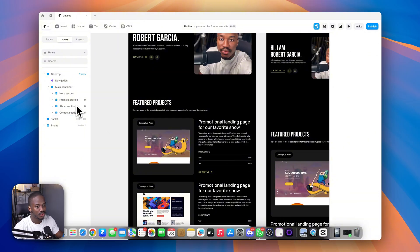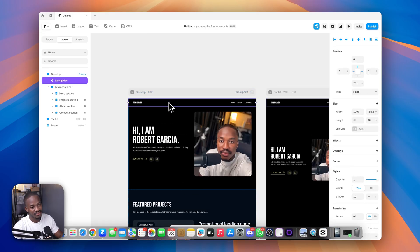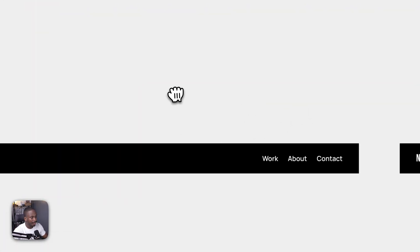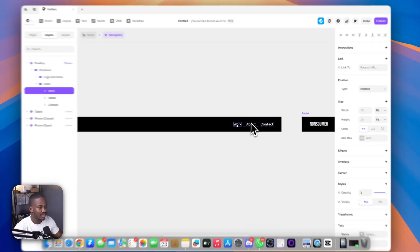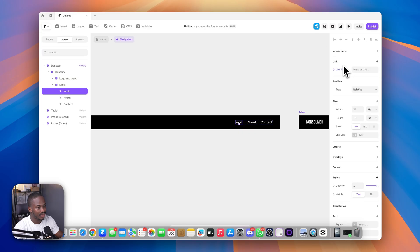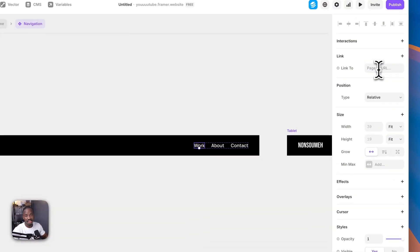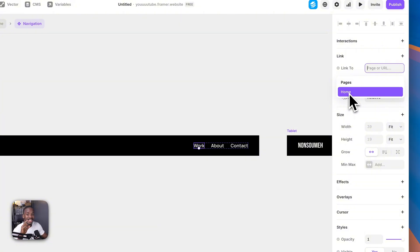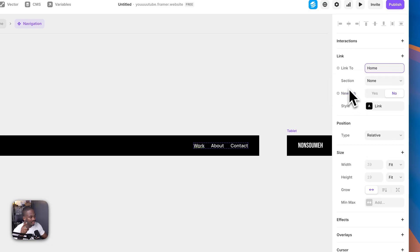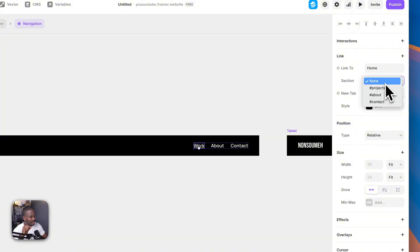Now we have scroll sections for the three different links. Go to the nav — since it's a component, double-click to edit it. Select a link text and come over to the link property on the right panel. Select the home page, and a dropdown appears asking which section you want to scroll to. Select 'project'.